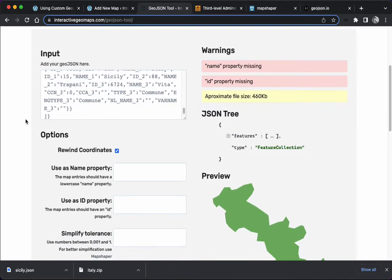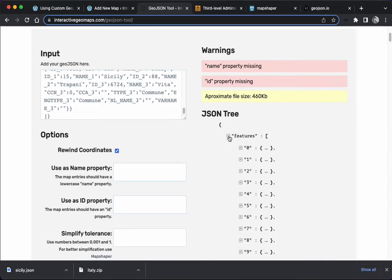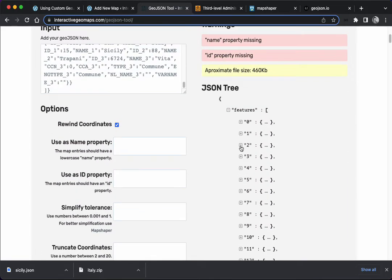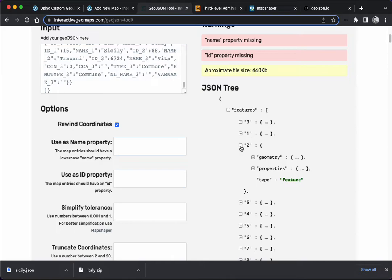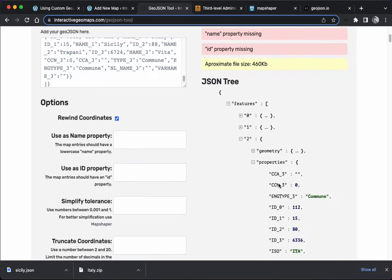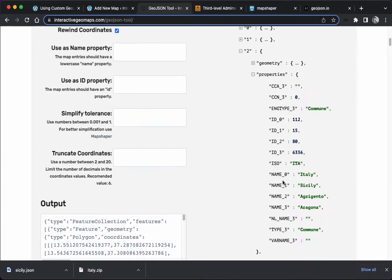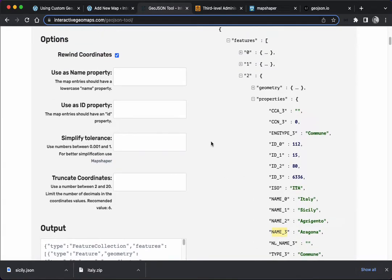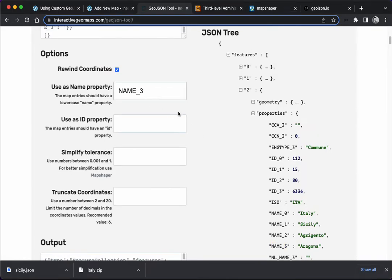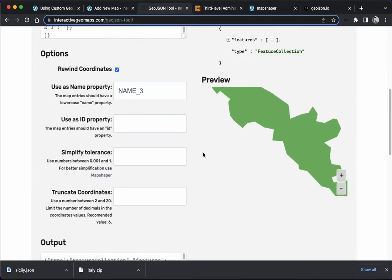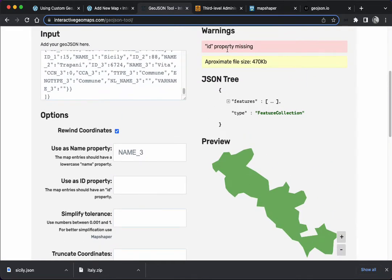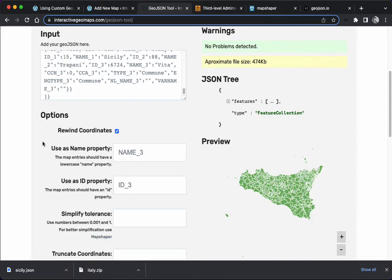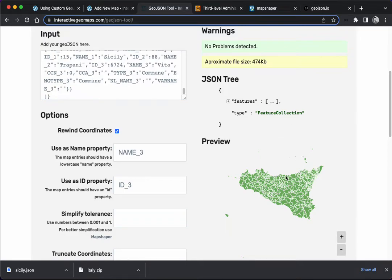The name property is missing. Remember before we saw the name_3, id_3 thing? We can see them again here coming to features. This is all the regions that exist. We open one of them to the properties, and we know that the unique name is the name_3. We're going to use that one. It's also going to tell us that the id is missing, the id property is missing. We know that it's id_3. We could go again here in the tree to find out, but we already know. No problems detected. Approximate file size is perfect, and we see here that it works.